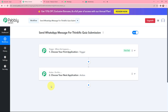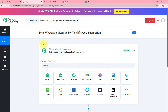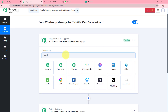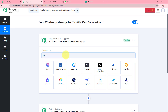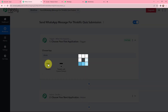Now these are the two most important events: trigger and action. Trigger and action are the two most important principles of PabblyConnect to perform any automation and integration. The trigger says 'when this happens,' and the action says 'do this' — the action is the response to your trigger. Moving to the trigger window, I will be using Thinkific as my trigger application, so I'll search for it and select it.